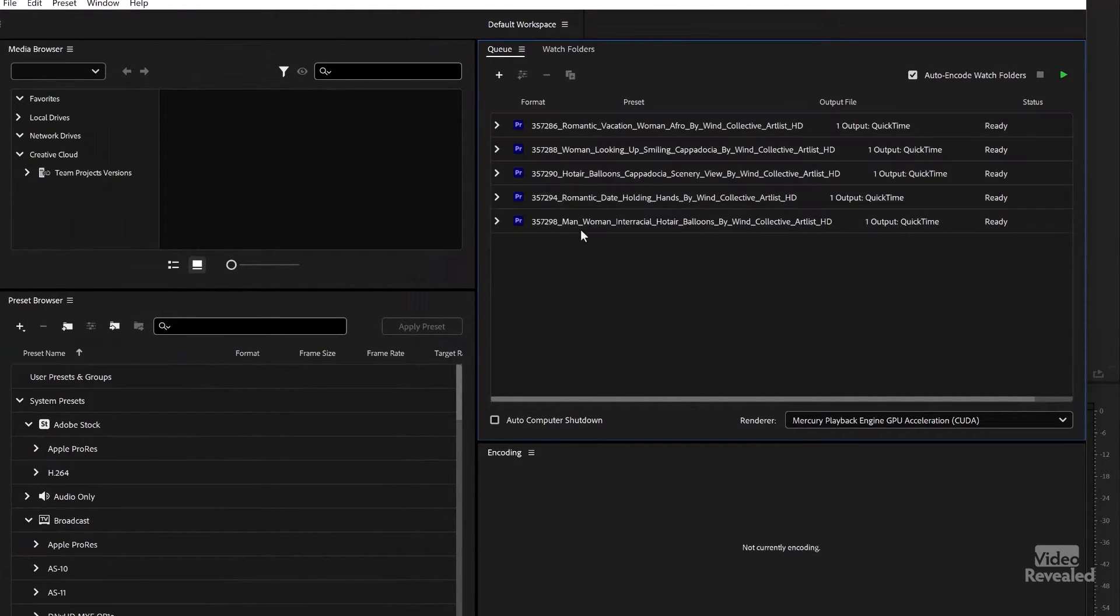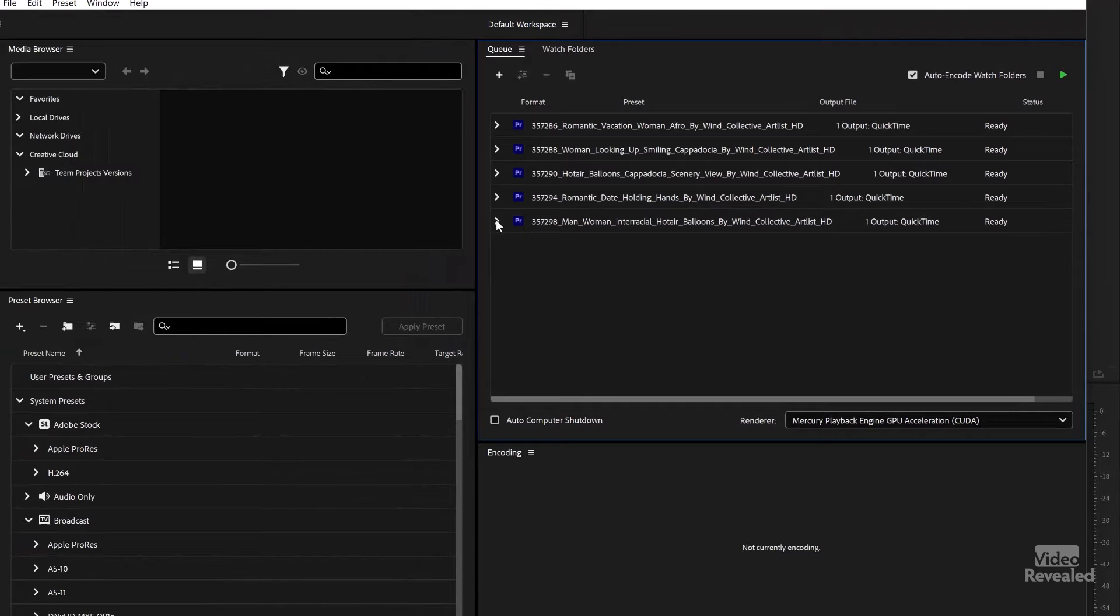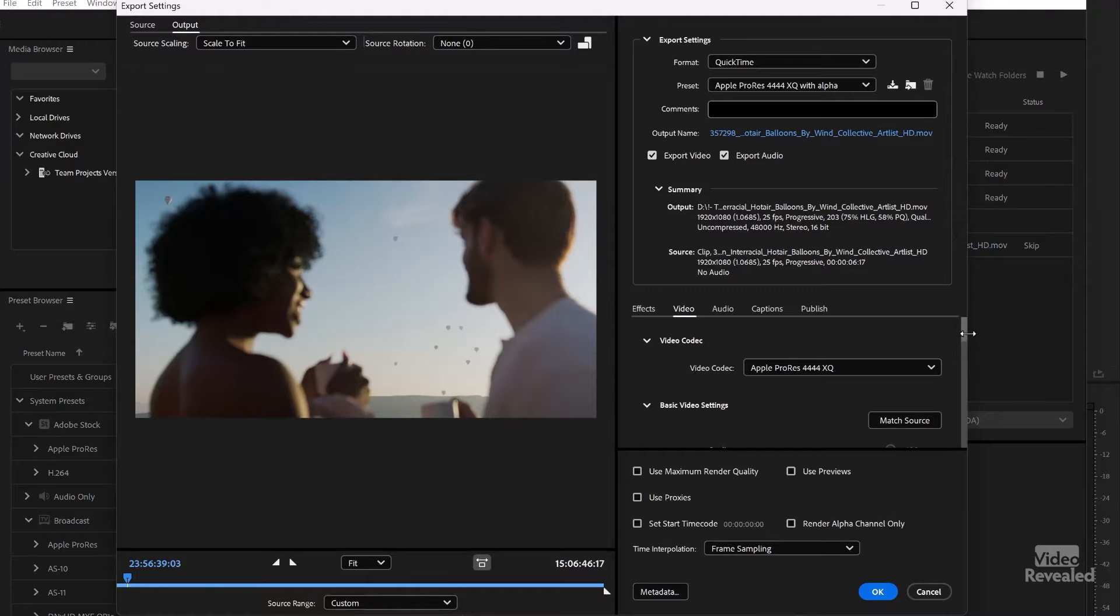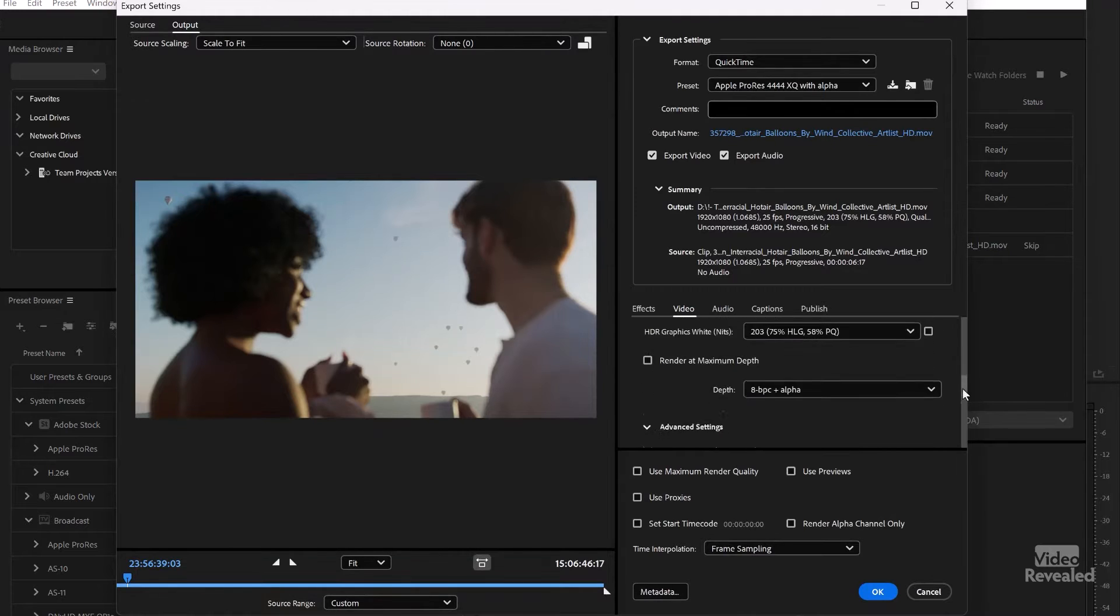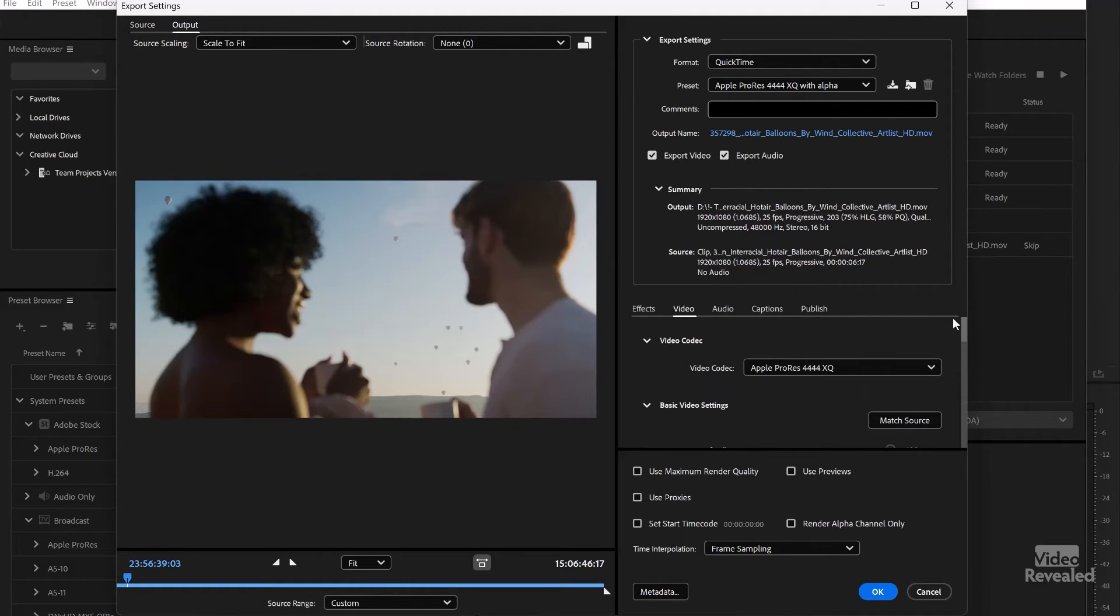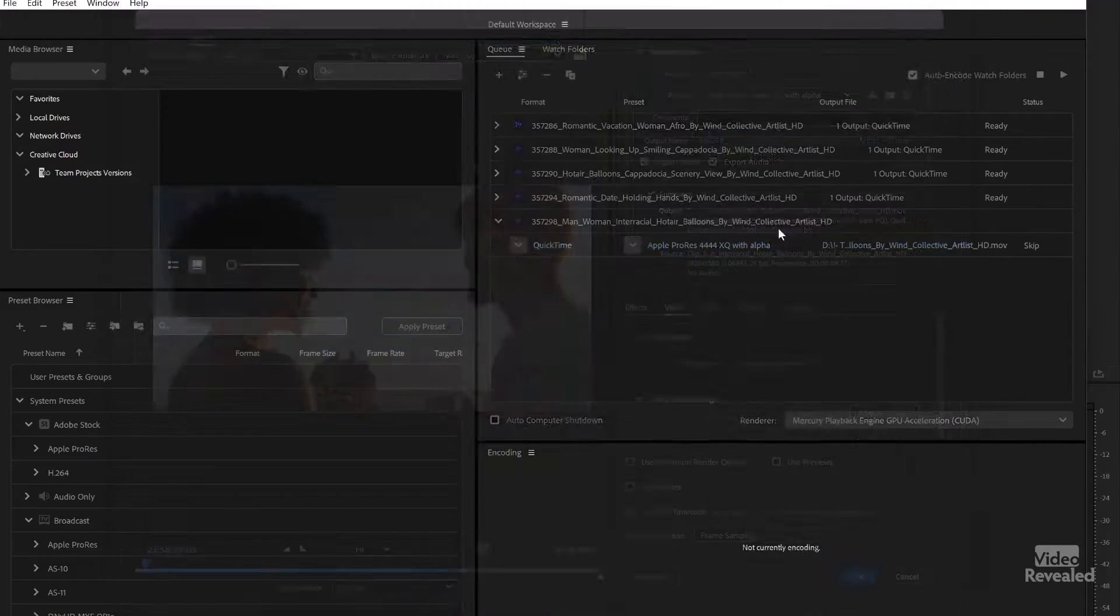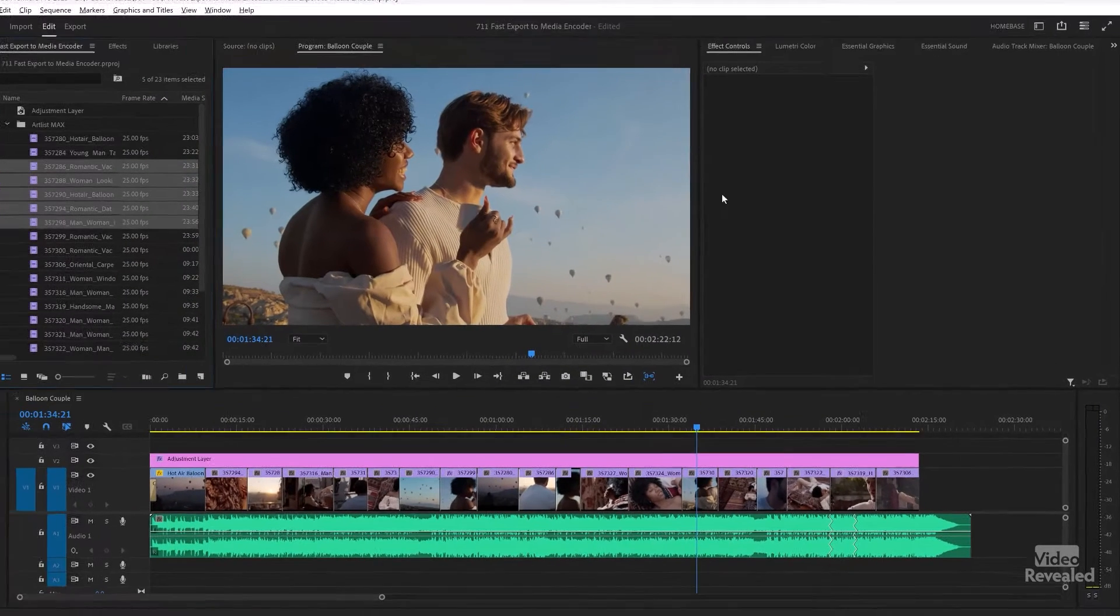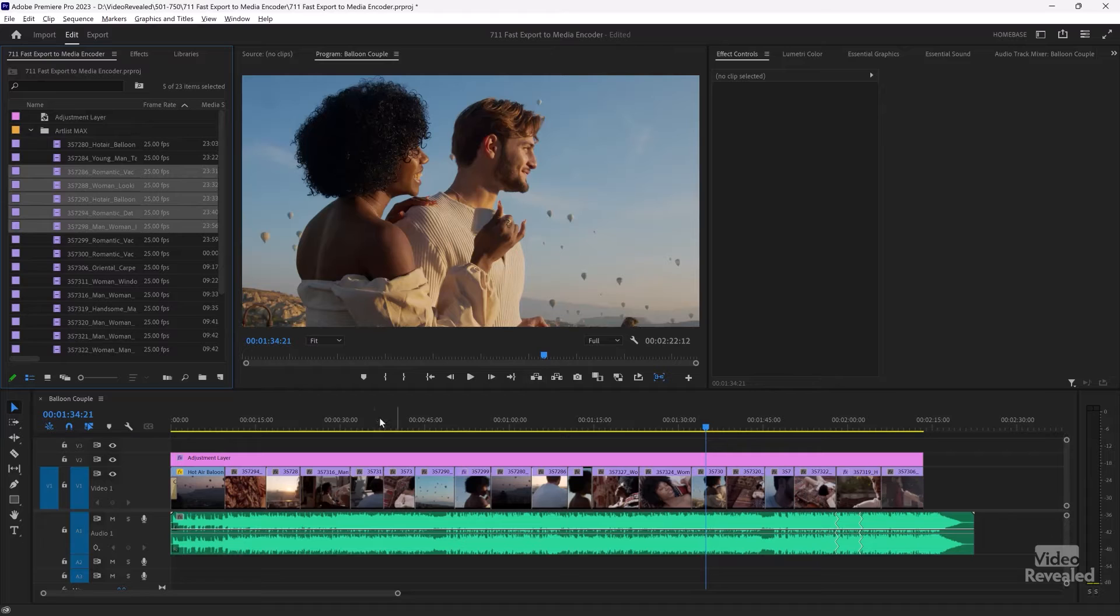So Media Encoder, if you like having this old export setting that was previous before the export mode, you can still have that. It's in Media Encoder, and that's how you can send stuff from Premiere Pro directly to the Media Encoder, whether it's timelines or media.